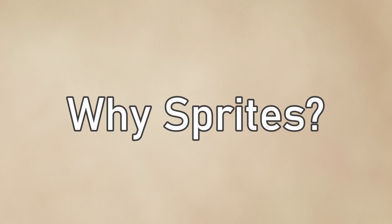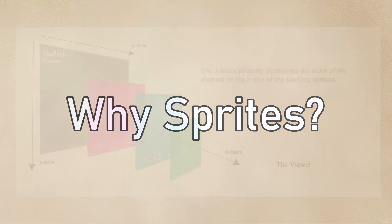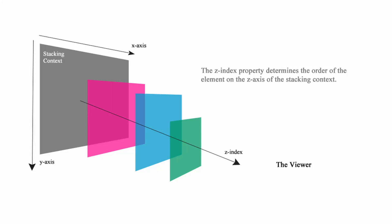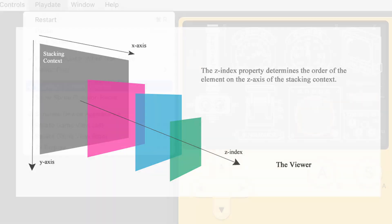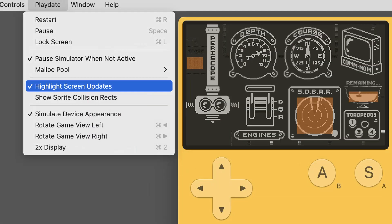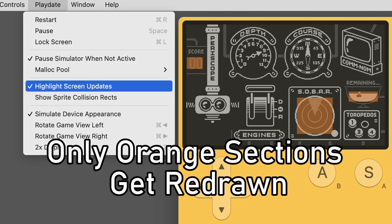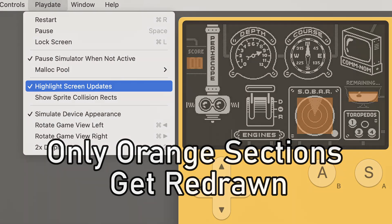The first question we have to answer is, why sprites? For anything that you draw to the screen, sprites are a good option because first, you can explicitly set the Z index to determine if something gets drawn above or below something else. Second, your game performance can be improved since the sprite only redraws if the image has changed in some way, as opposed to drawing every frame.